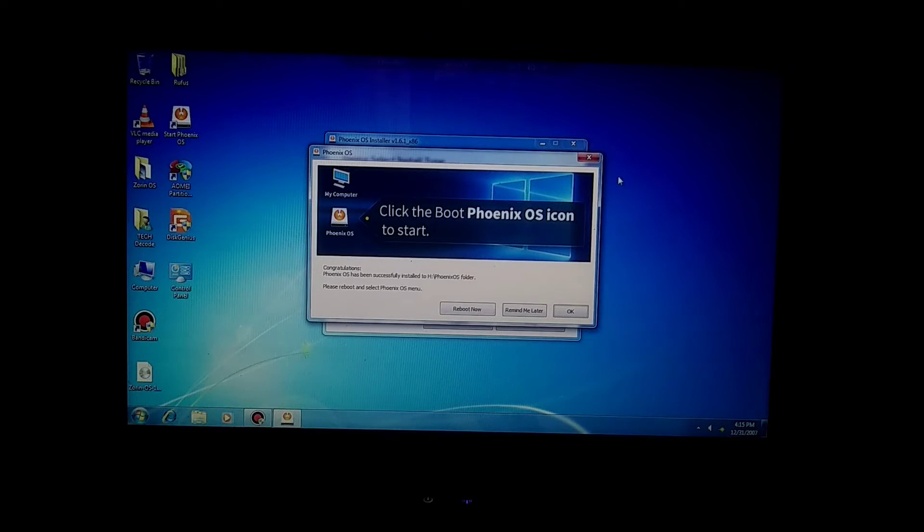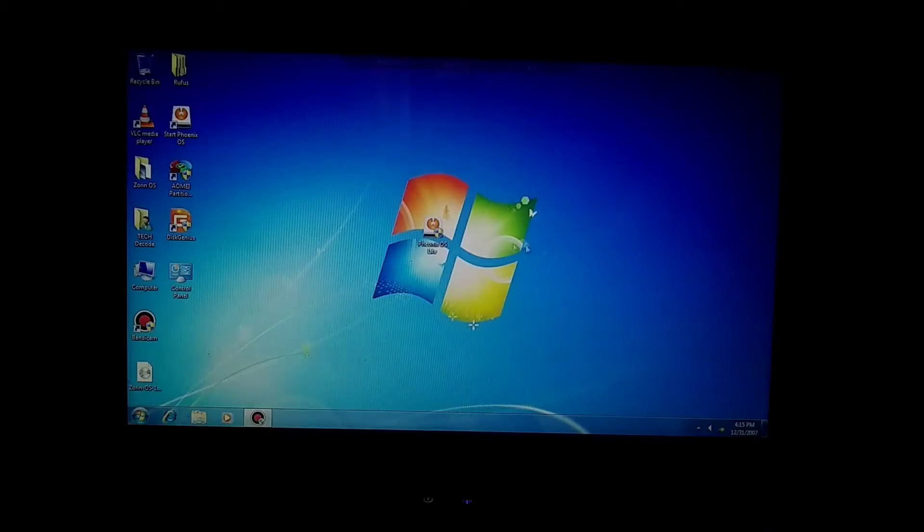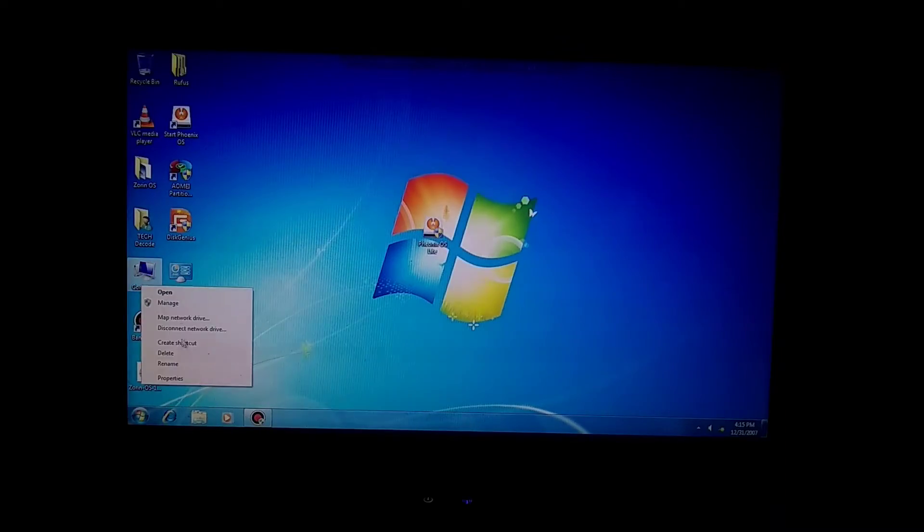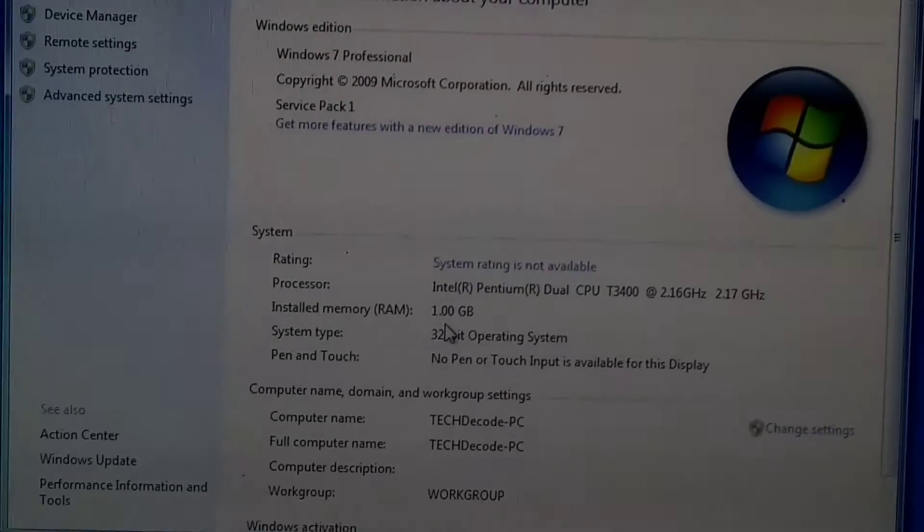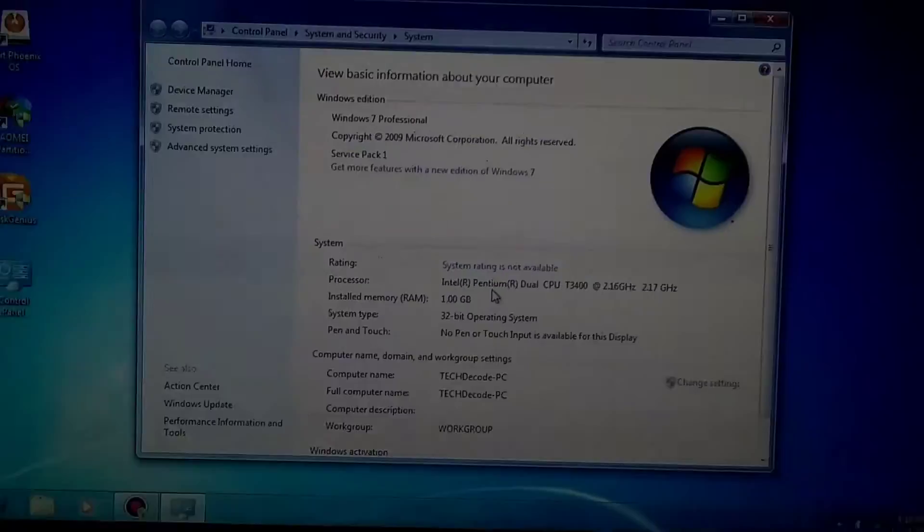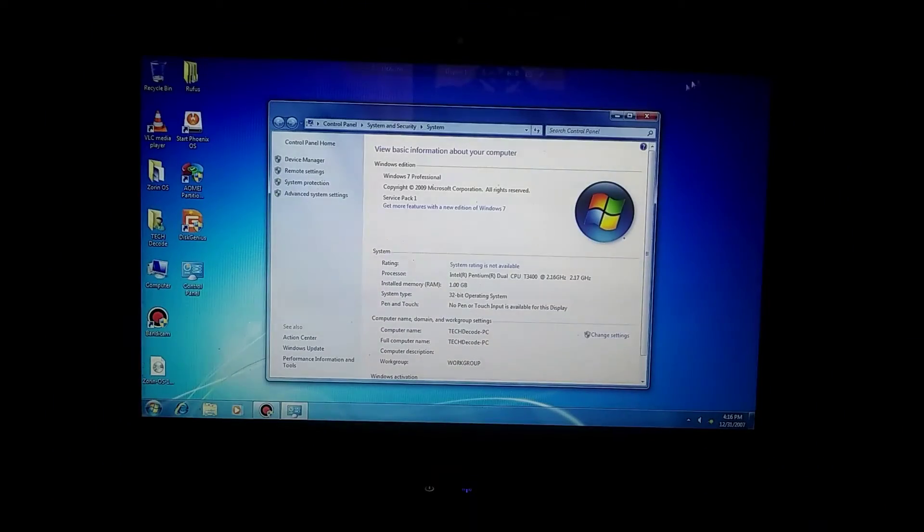The installation process is complete now, and we'll restart the PC. But before that, let me show you my PC specs again so that you won't later claim that the video is fake. Now you've seen the specs once again, and now I'll restart the PC.